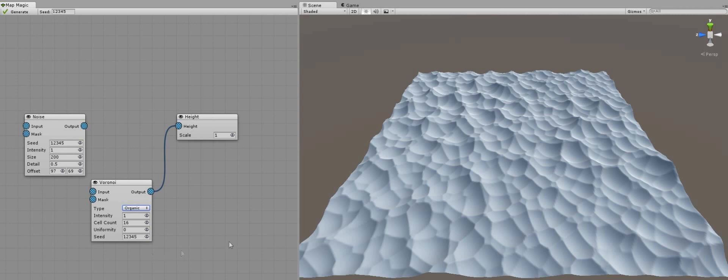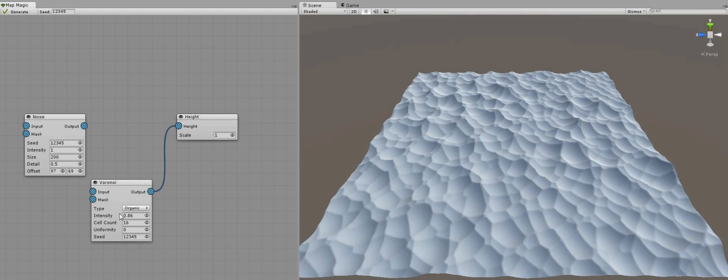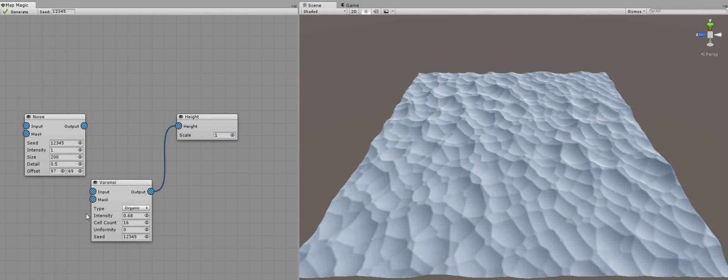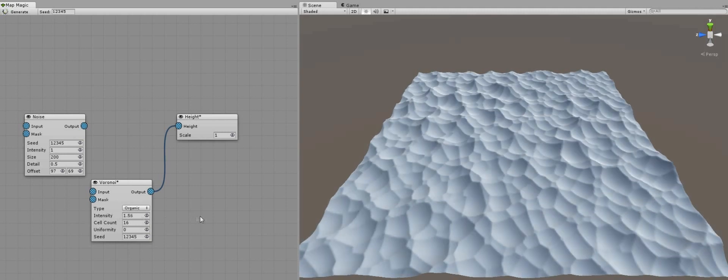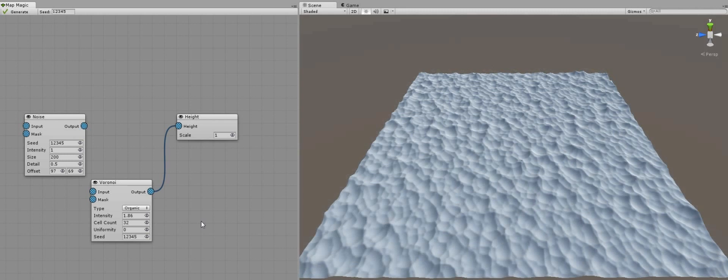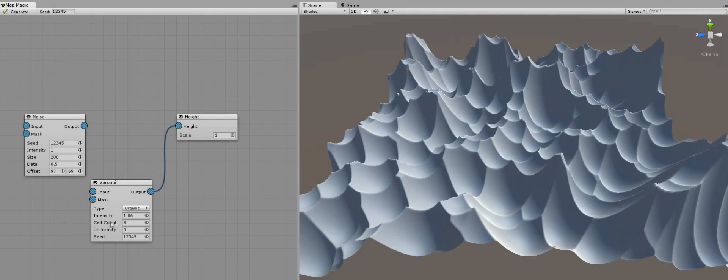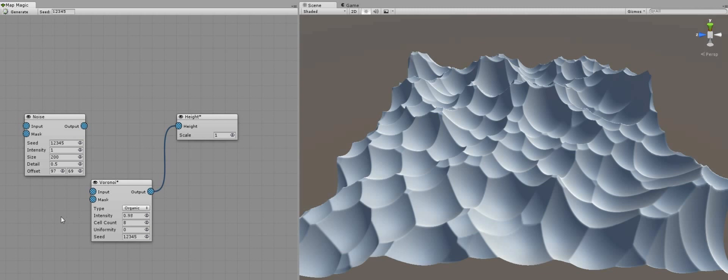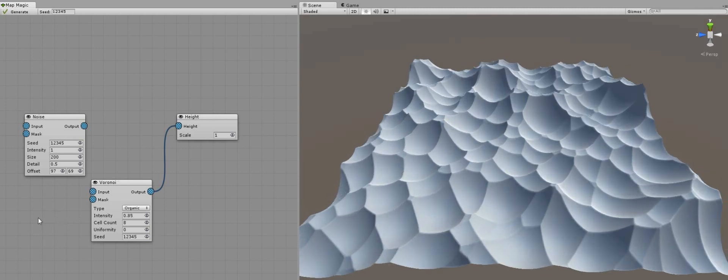The ergonic is very useful for the detailization pattern. Here we can see the intensity slider, again like in the noise, but now it can be any value. The cell count determines the number of the mosaic cells, that is the scale of the Voronoi pattern. The lower the value, the bigger the pattern is.